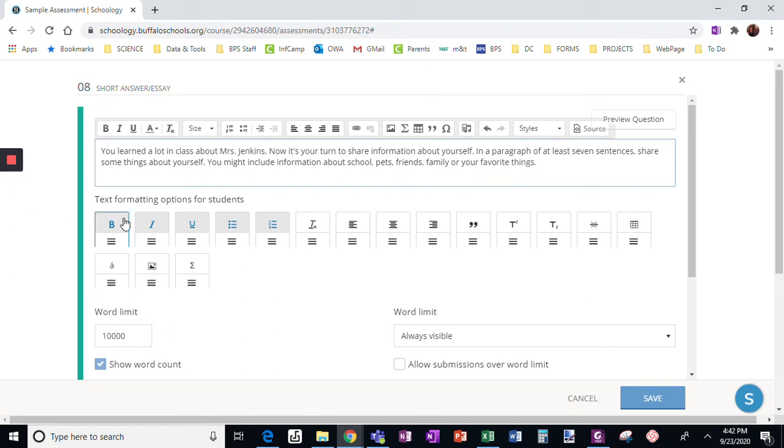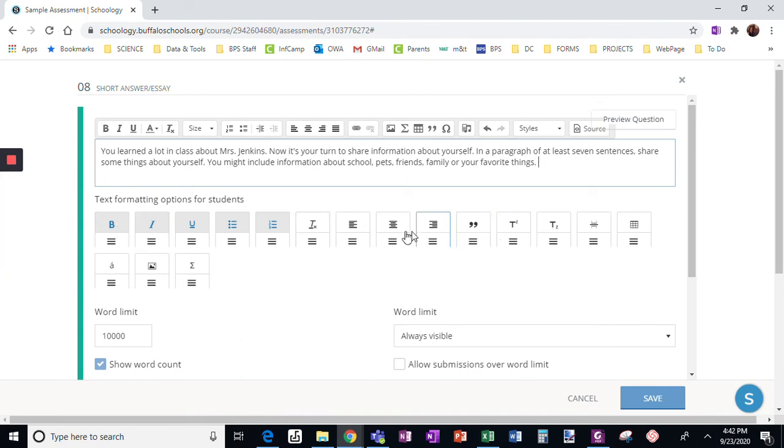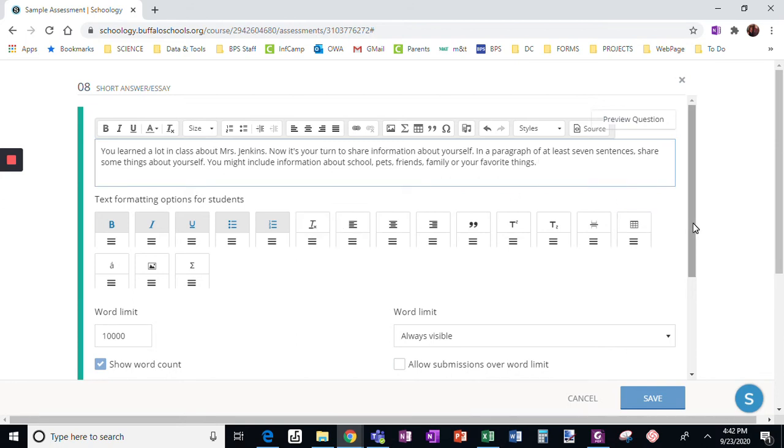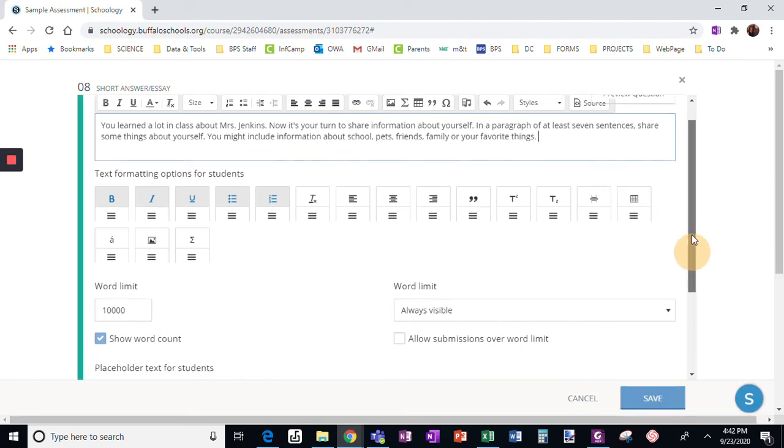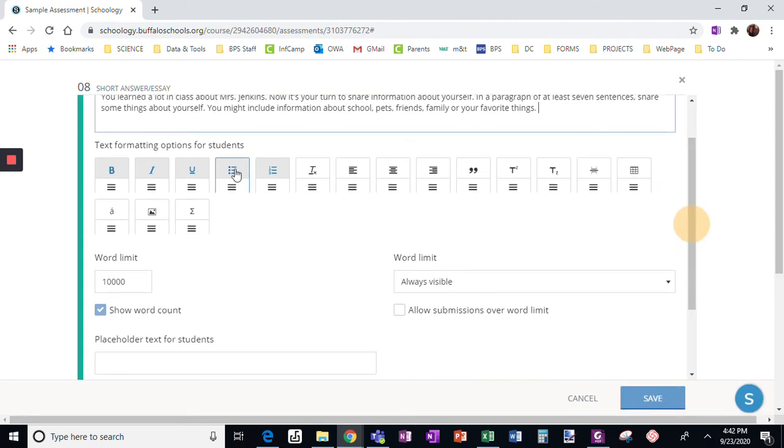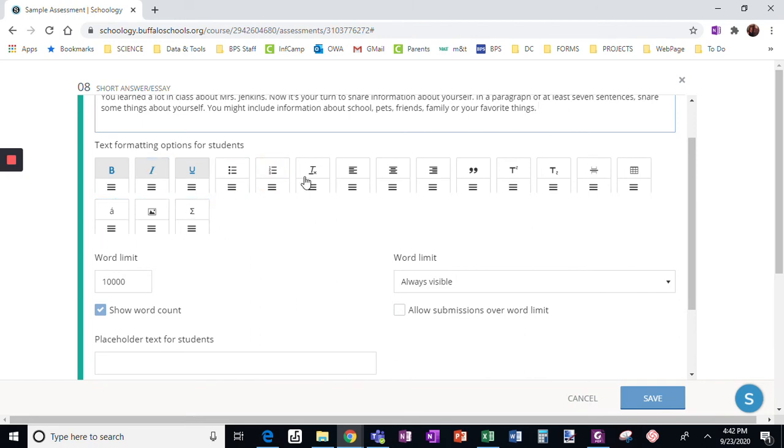Okay, now it says text formatting, so I can choose what I want to allow them access to. And in this case, I don't believe I need to allow them access to anything else except for simple formatting, so I'm not even going to allow them access to lists. They just can bold, italics, underline. They don't need access to anything else, but anything that I click and is grayed out like this, they will have access to.